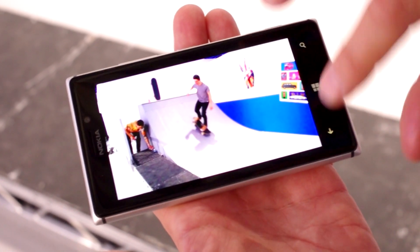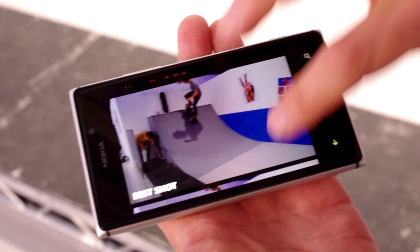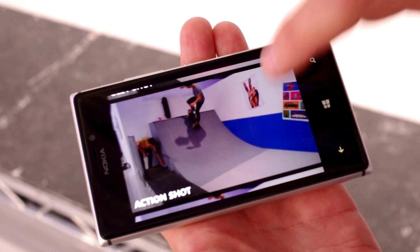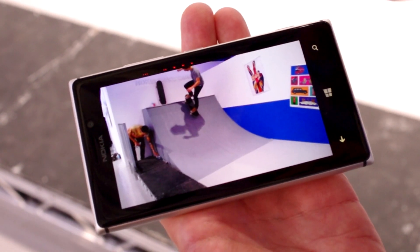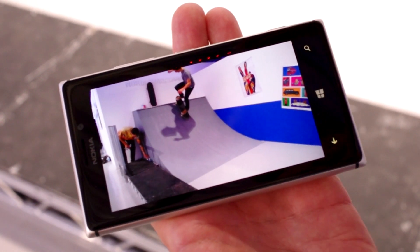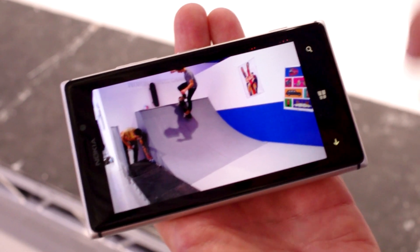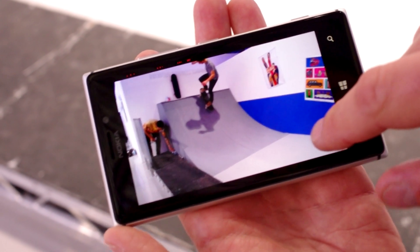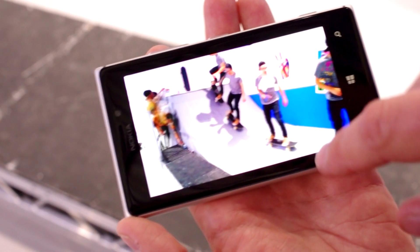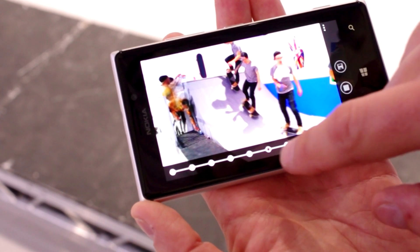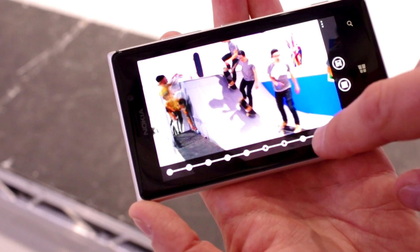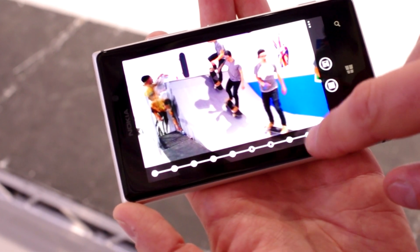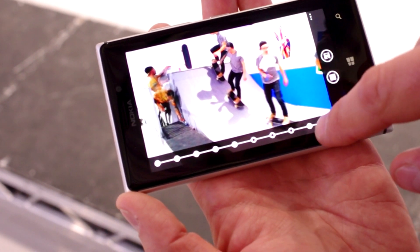But the real magic is here. We have the Action Shot, which simulates the movement. And here you can go in and do all these kinds of things.